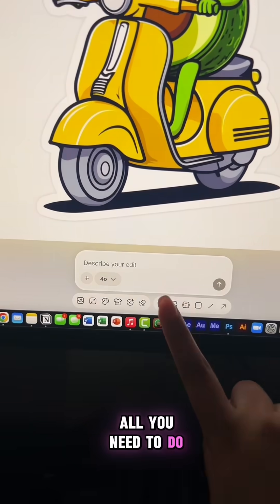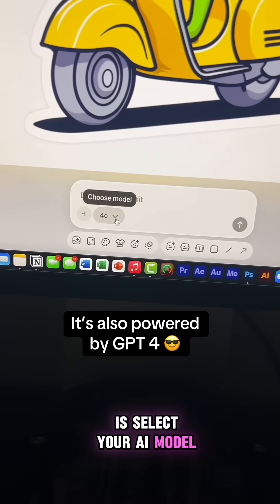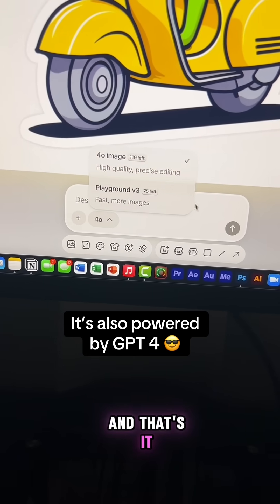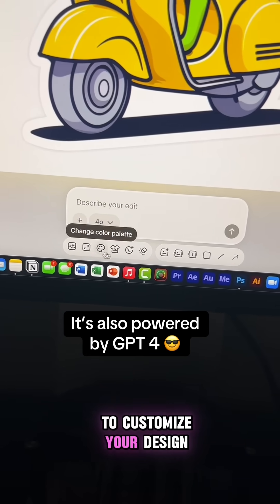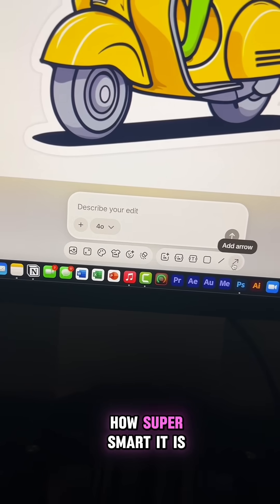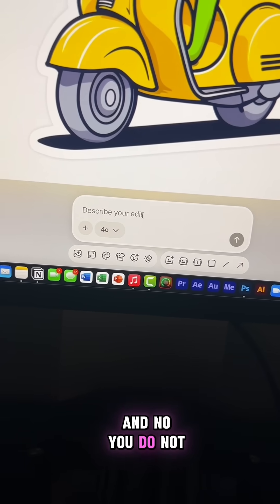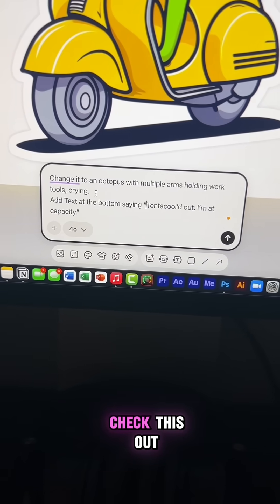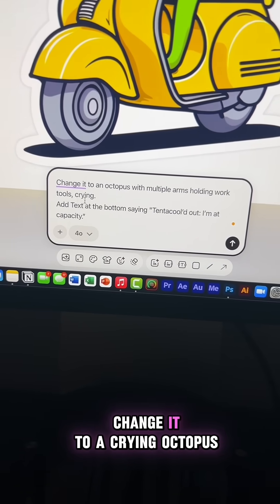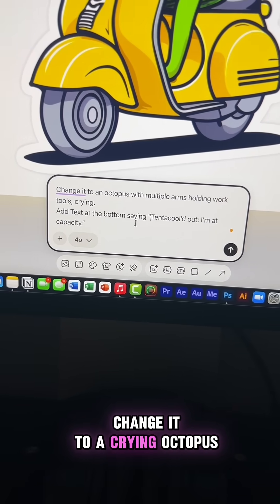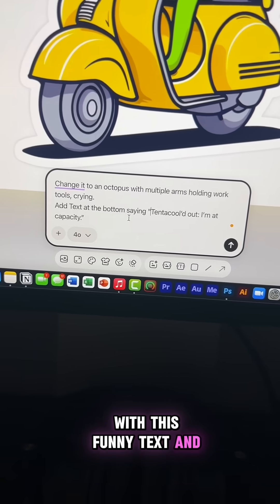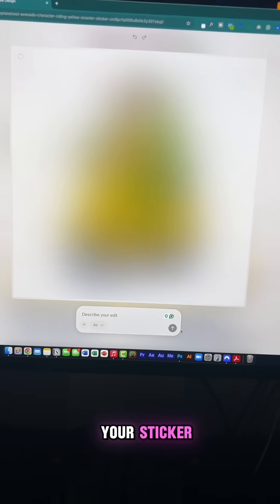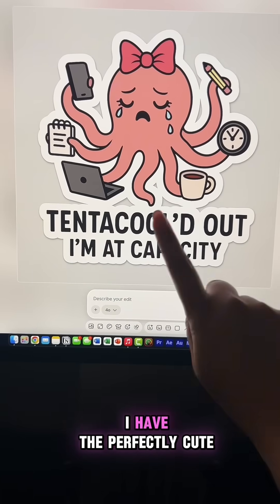Now let's customize this free template. All you need to do is select your AI model and then give it a very simple prompt — and that's it. There are other tools to customize your design, but let me show you how smart it is. You do not have to be a prompt expert because playground gets you. All I said was to change it to a crying octopus with this funny text, then click the circle with the arrow to generate your sticker.